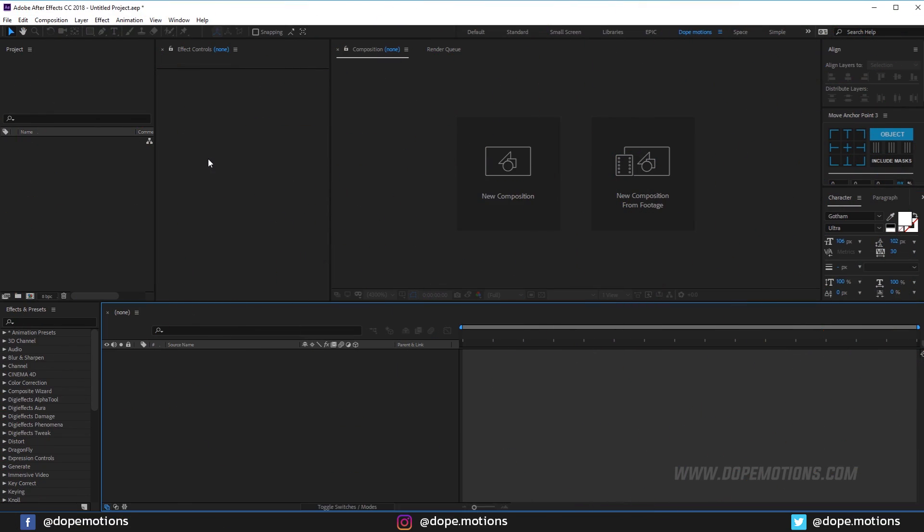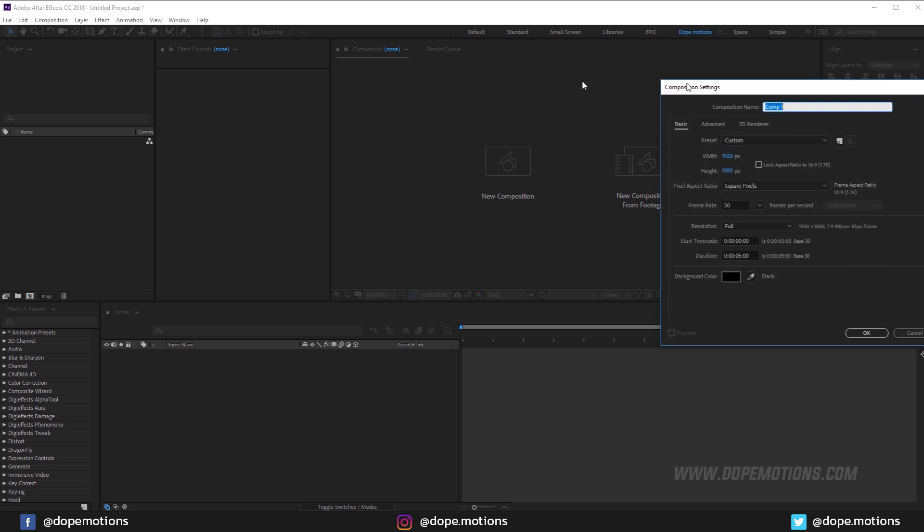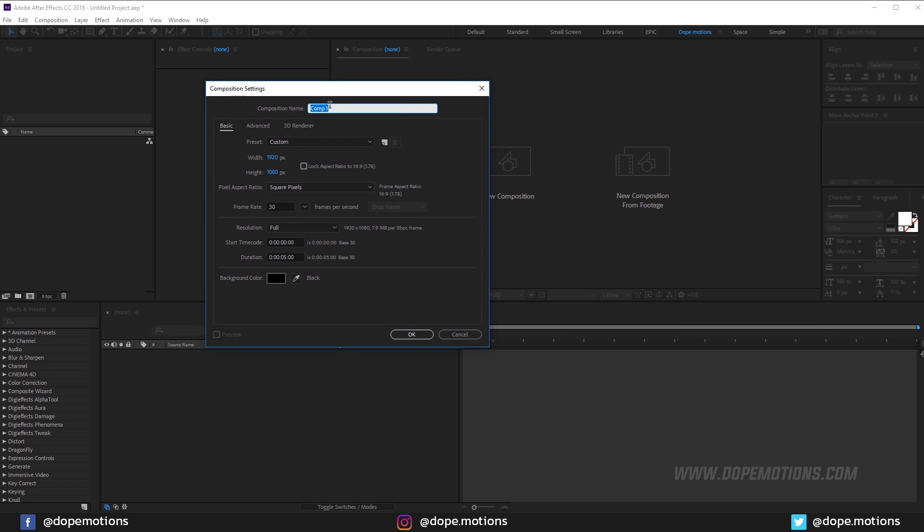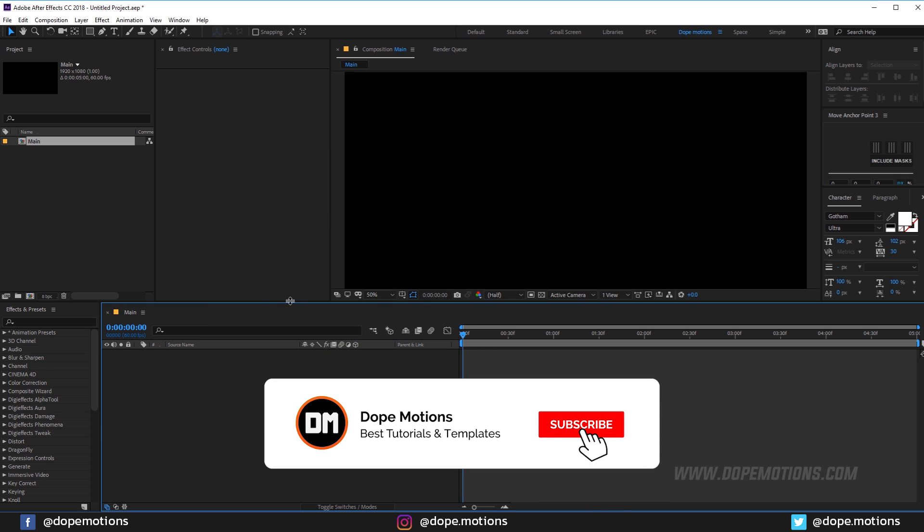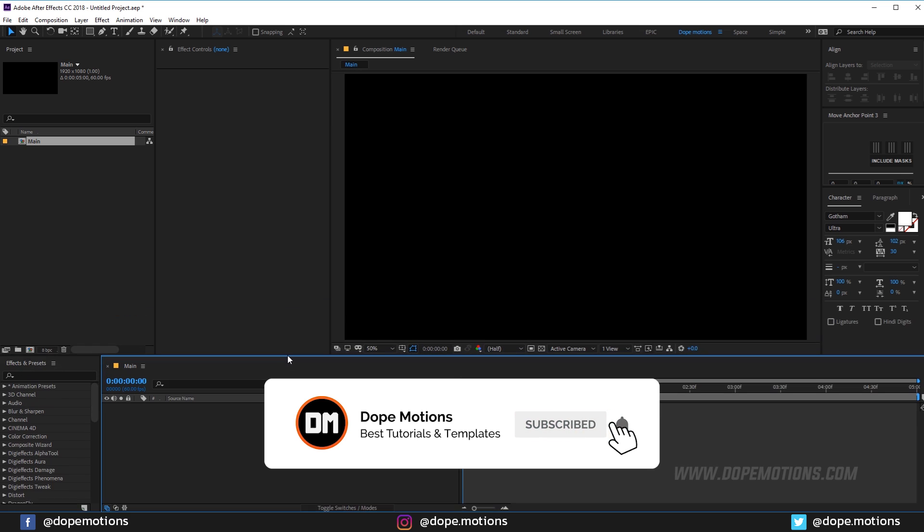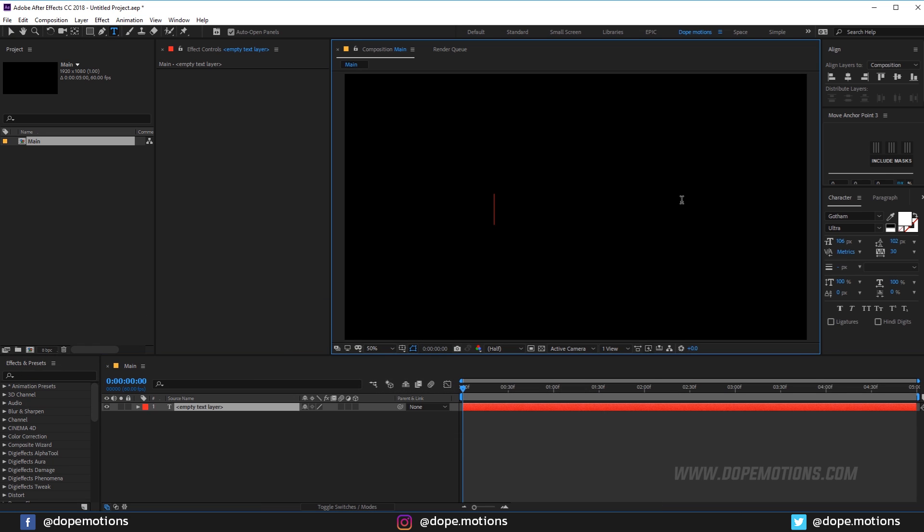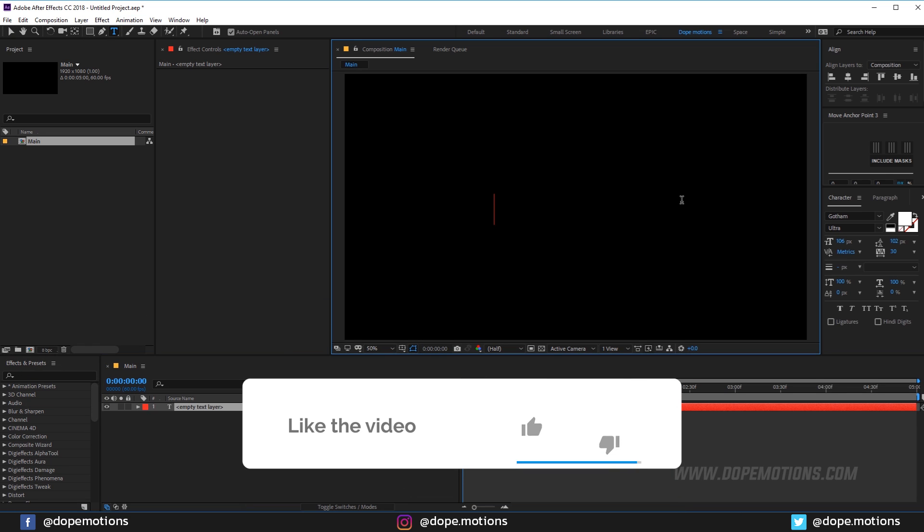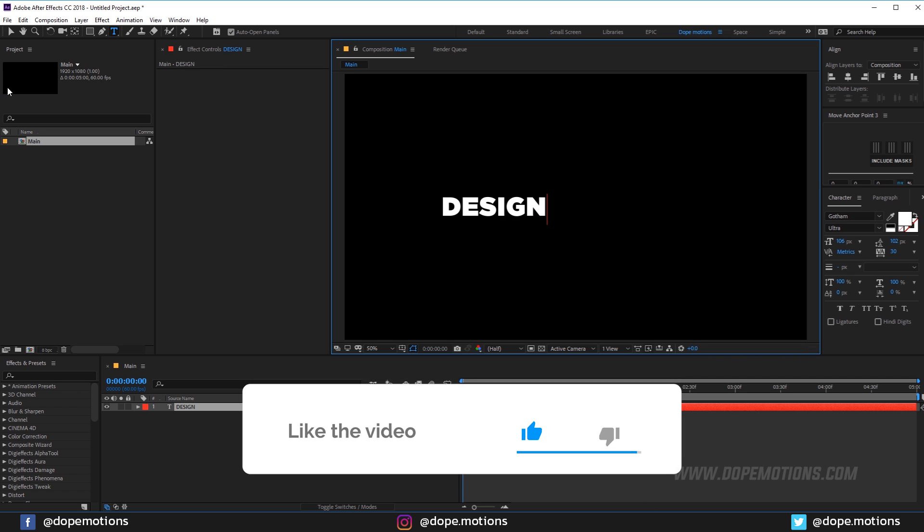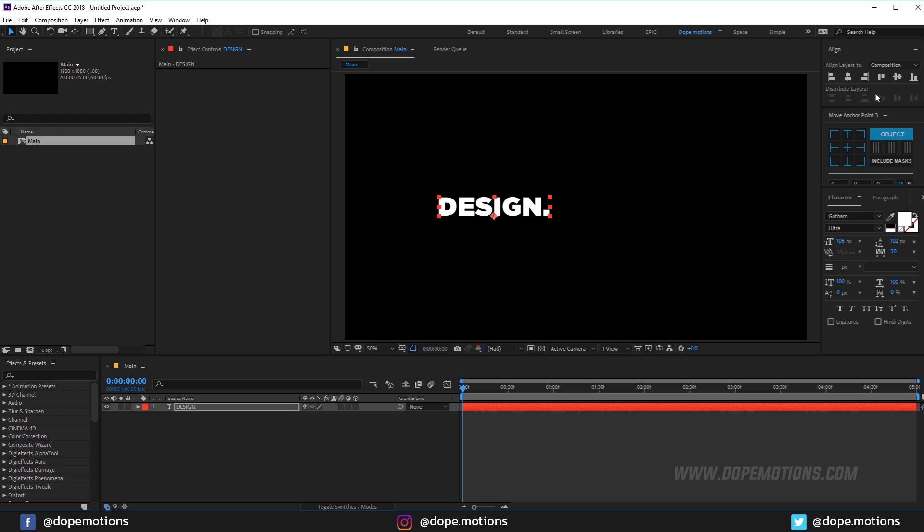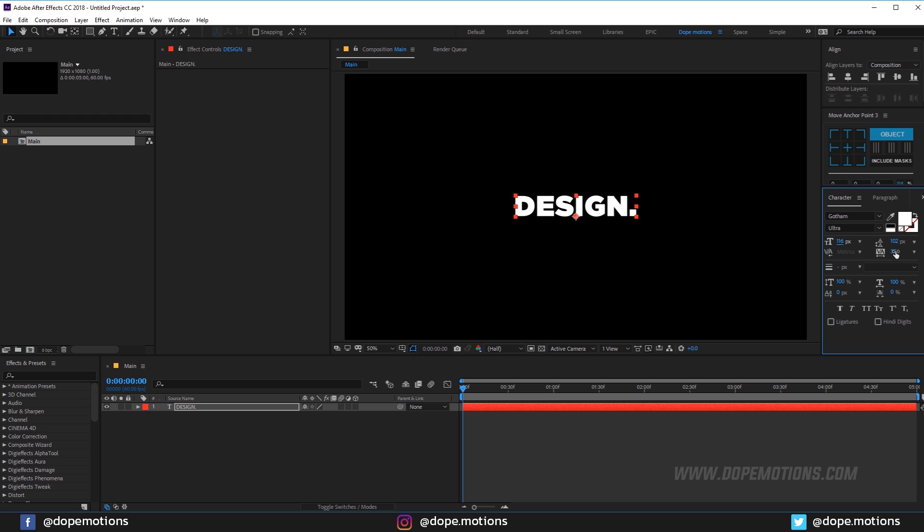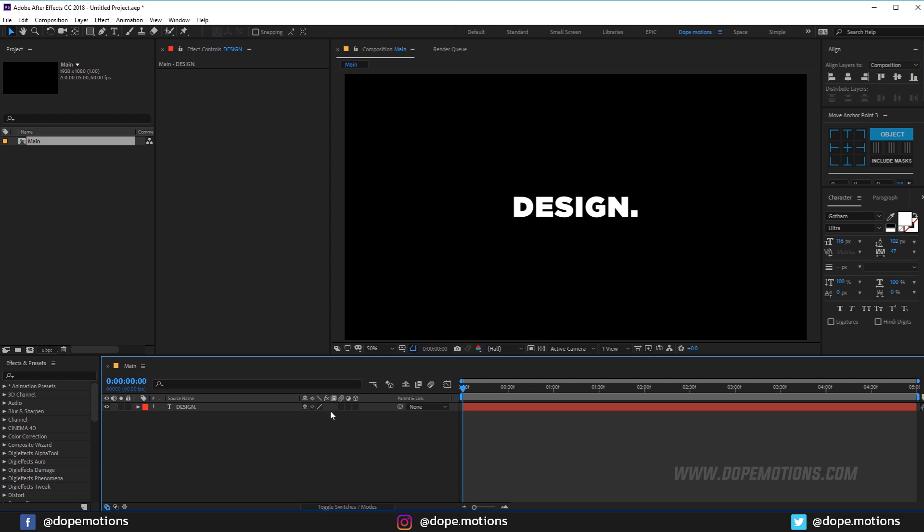Alright, so here we are in After Effects. Let's start by creating a new composition. Let's rename this to main comp as we always do, 1920x1080, let's make this 60fps, 5 seconds should be good. Hit OK and then select the text tool and type in anything that you want. Let's type in something like design with a full stop. I'll just adjust the size a bit and the kerning a little bit. Alright, so here we have our text.